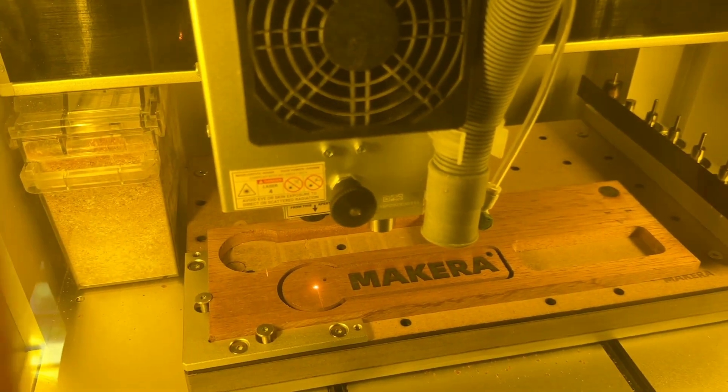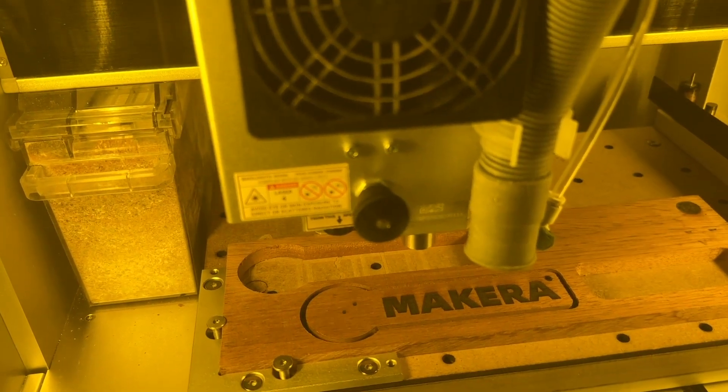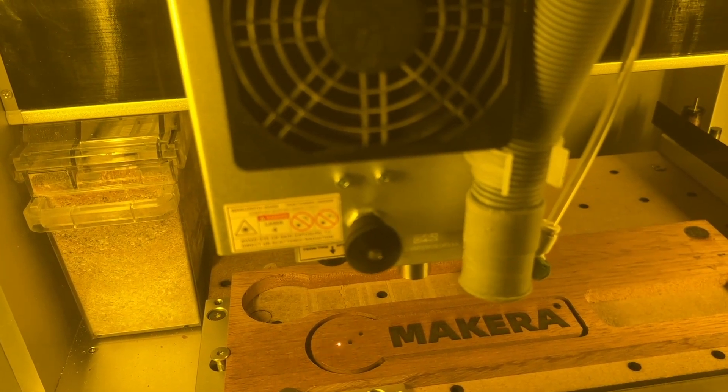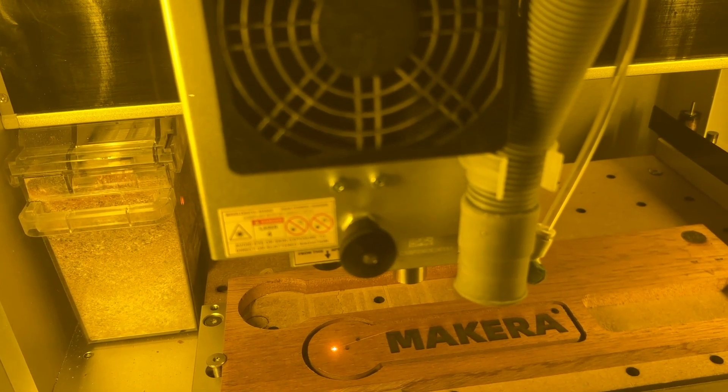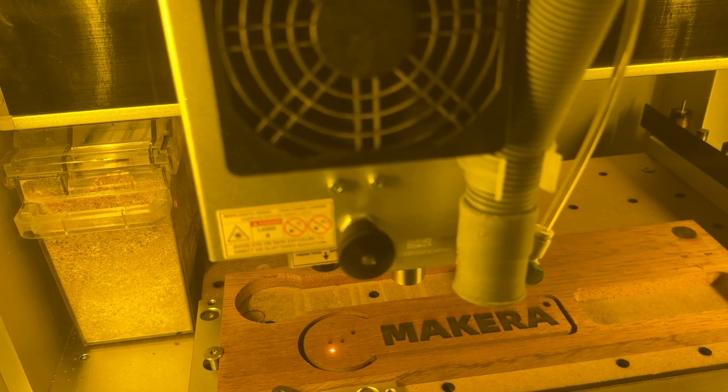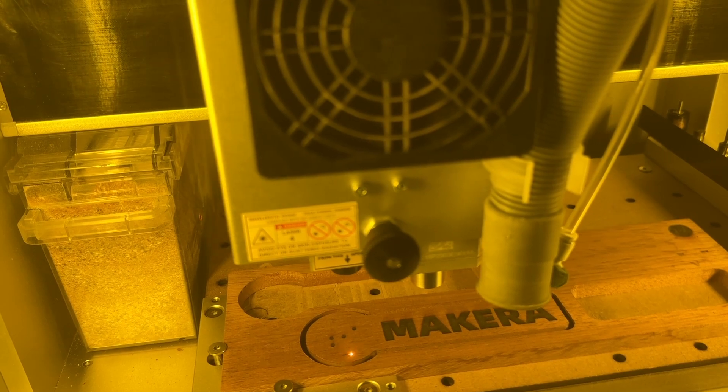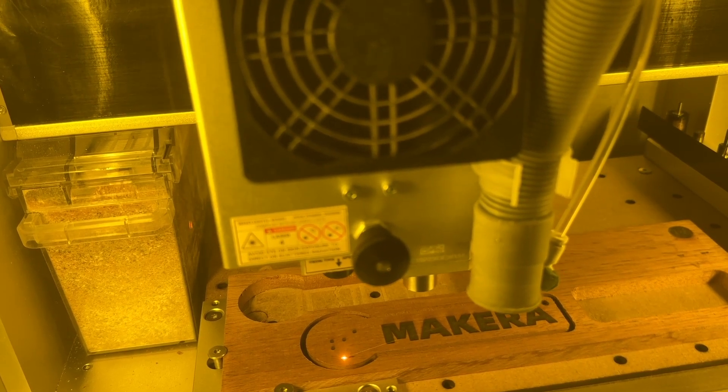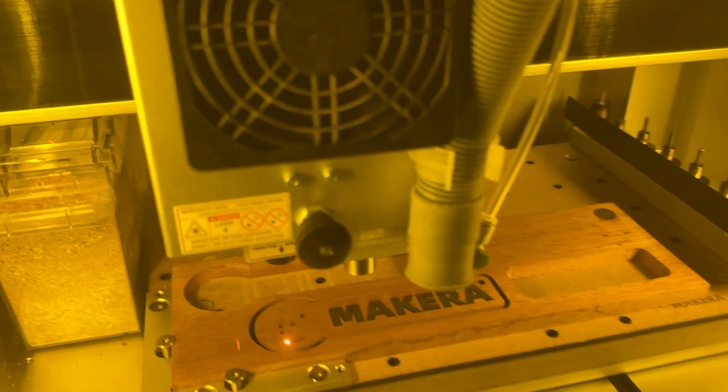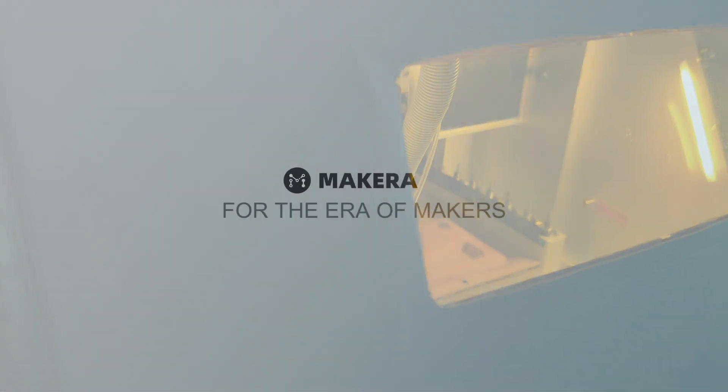Always remember to engrave in a well-ventilated area using protective eyewear or a laser protective cover. And always ensure that you never leave the laser engraving module unattended when in use.